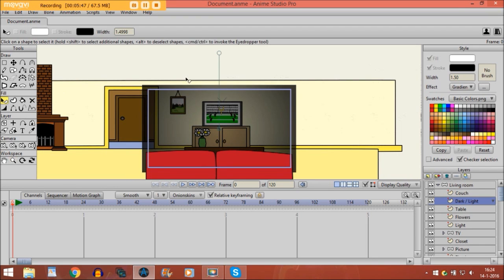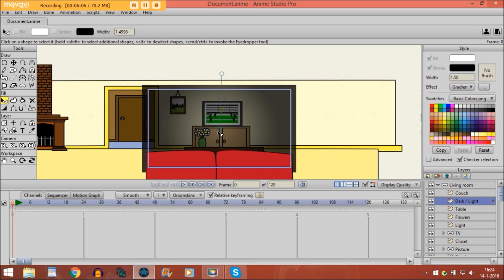If you take the select shape tool, you see this handle right here, and if you move it you can change the light. So if you put it like this, it looks like there is light coming out of the television. I will just put it a bit toward the center so it looks a bit better. Now we are going to animate it.